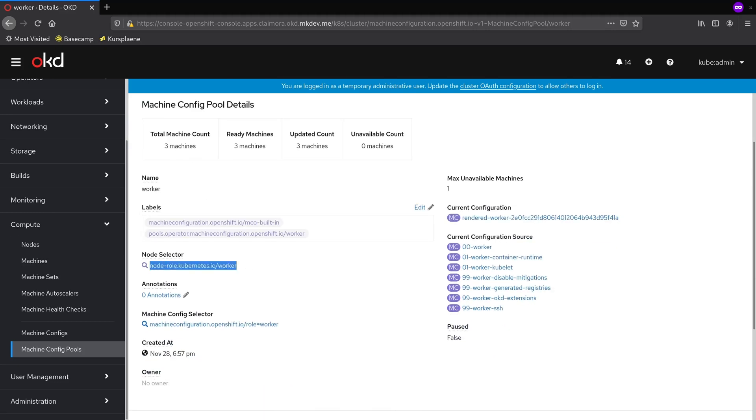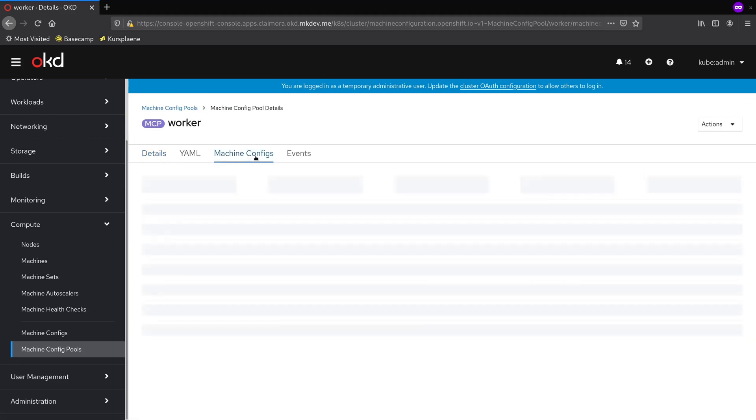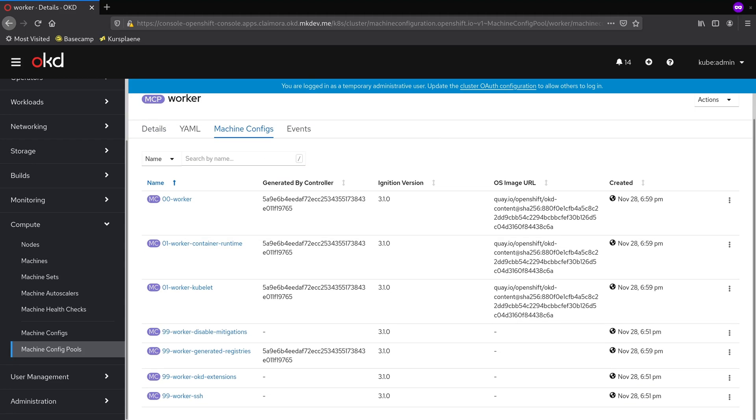Each pool has the number of associated machine configs that we can see in the MachineConfig tab. OpenShift cluster comes with a bunch of machine configs, both for masters and for workers.